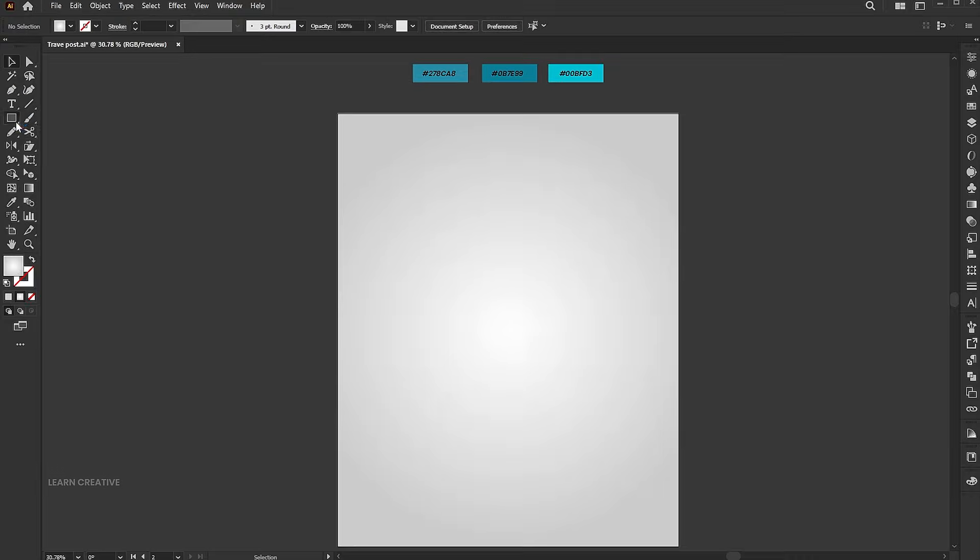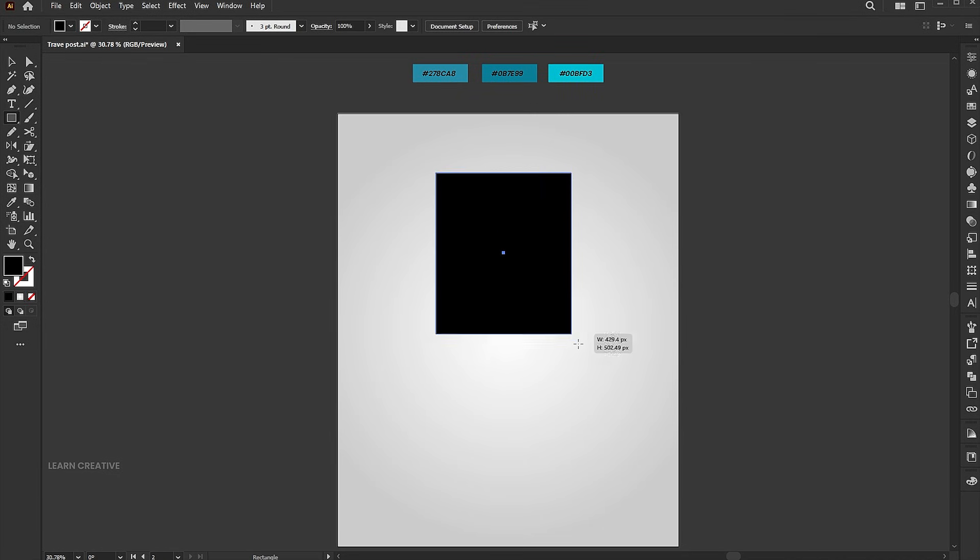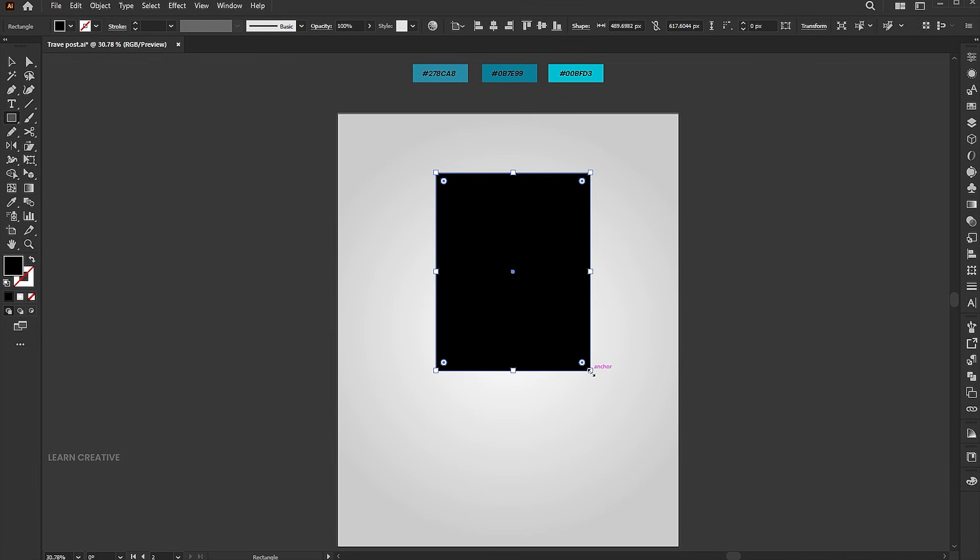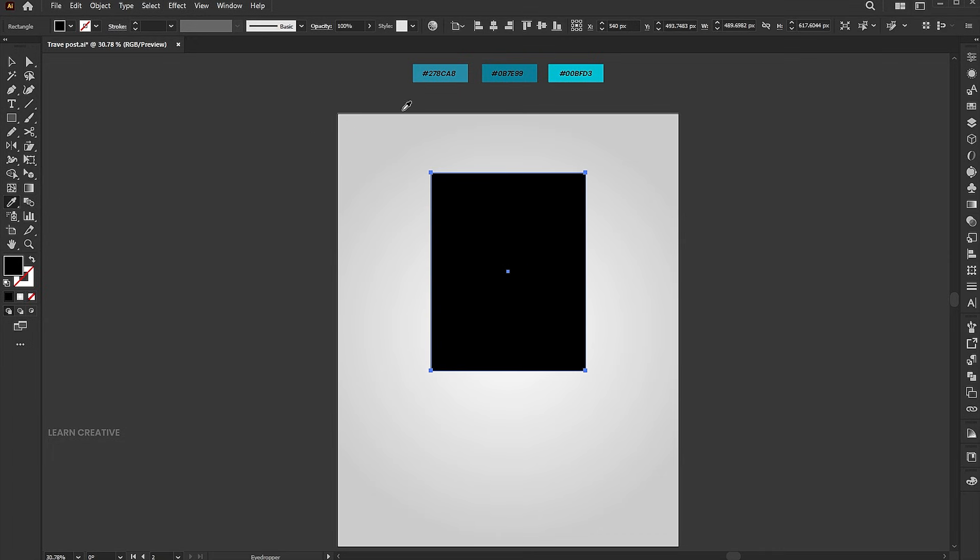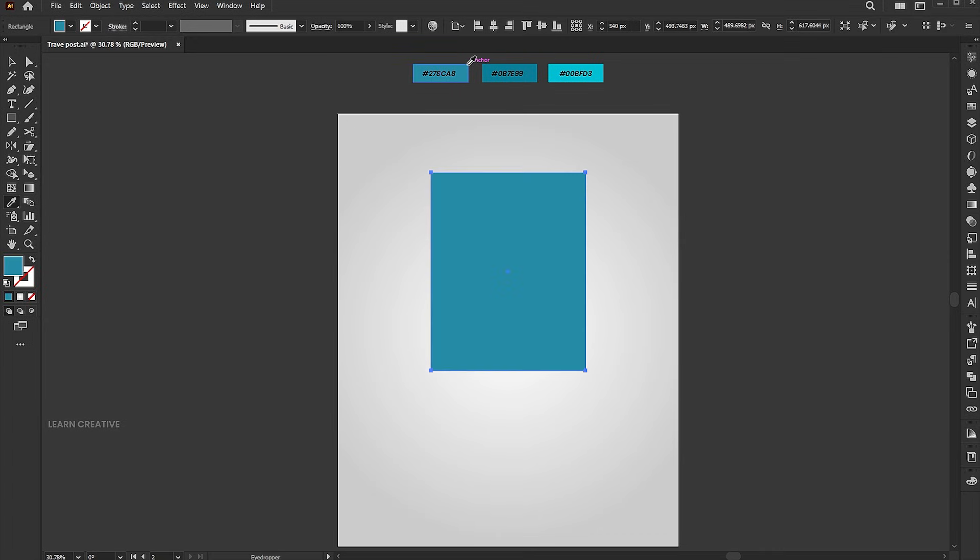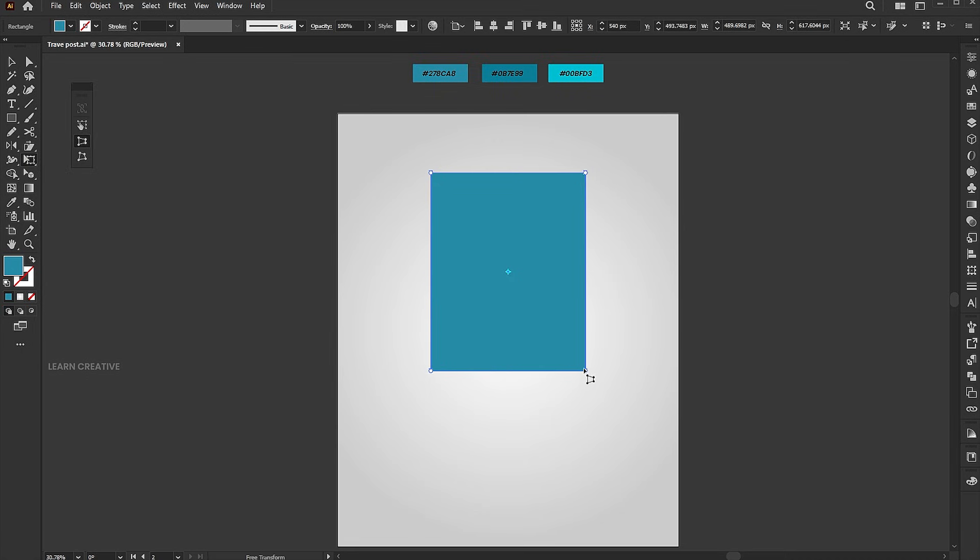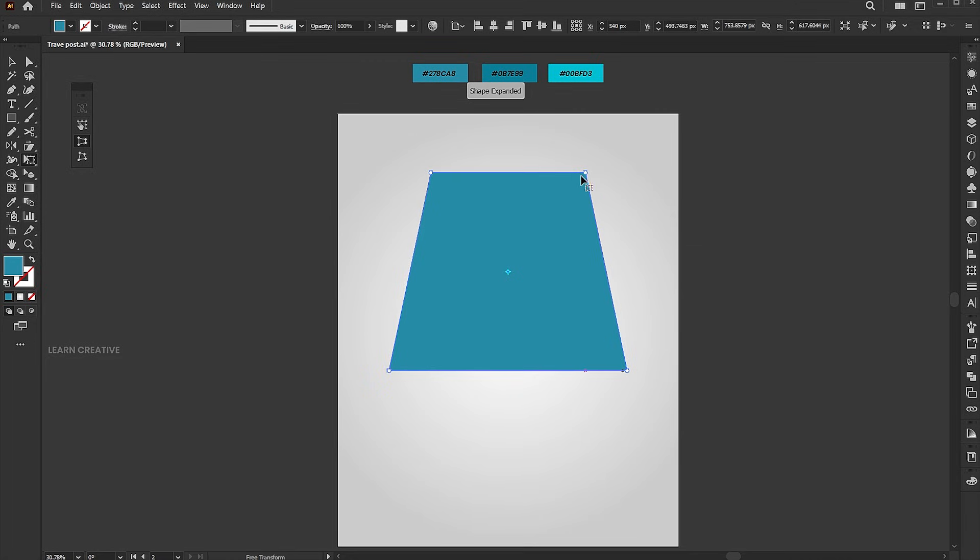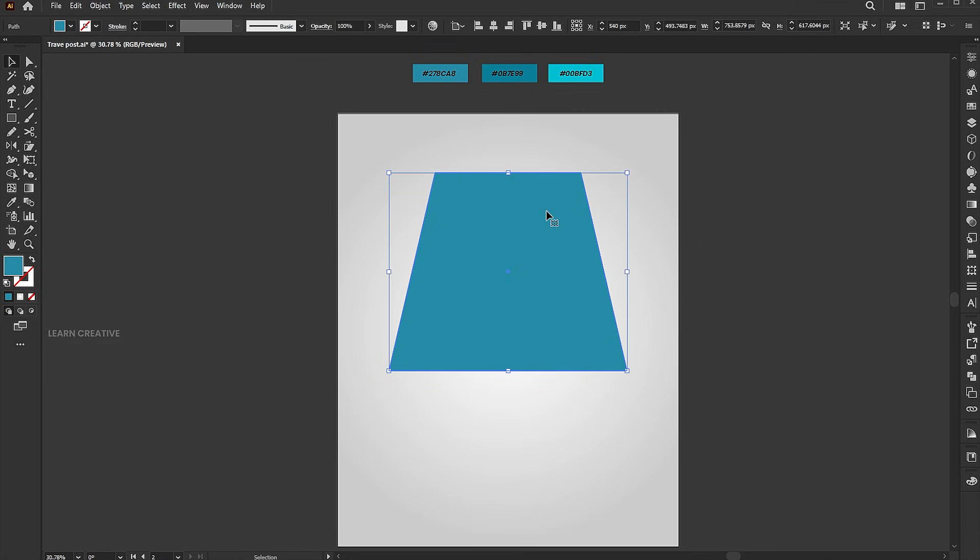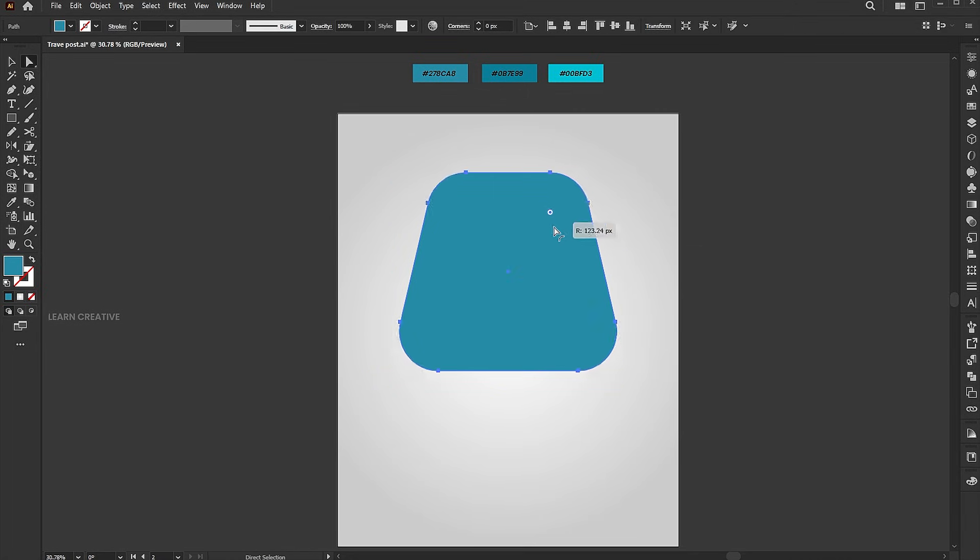Go to the rectangle tool and draw a shape. Apply the first color to it using the eyedropper tool. Select the free transform tool, then perspective distort, and follow the process. Round its corners.